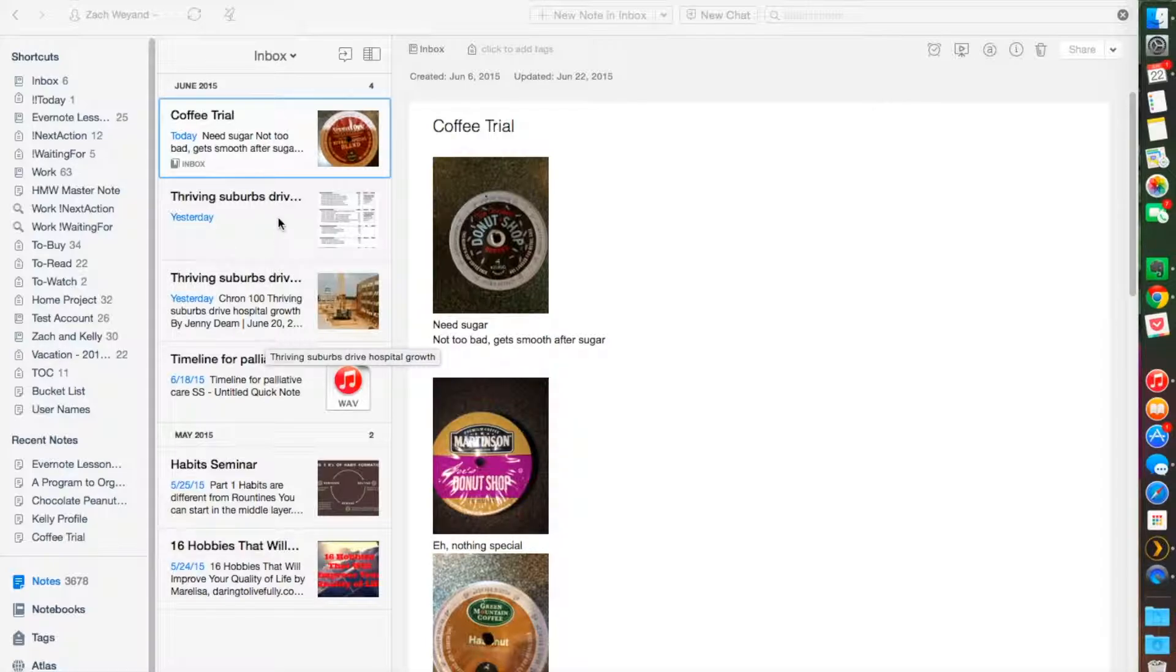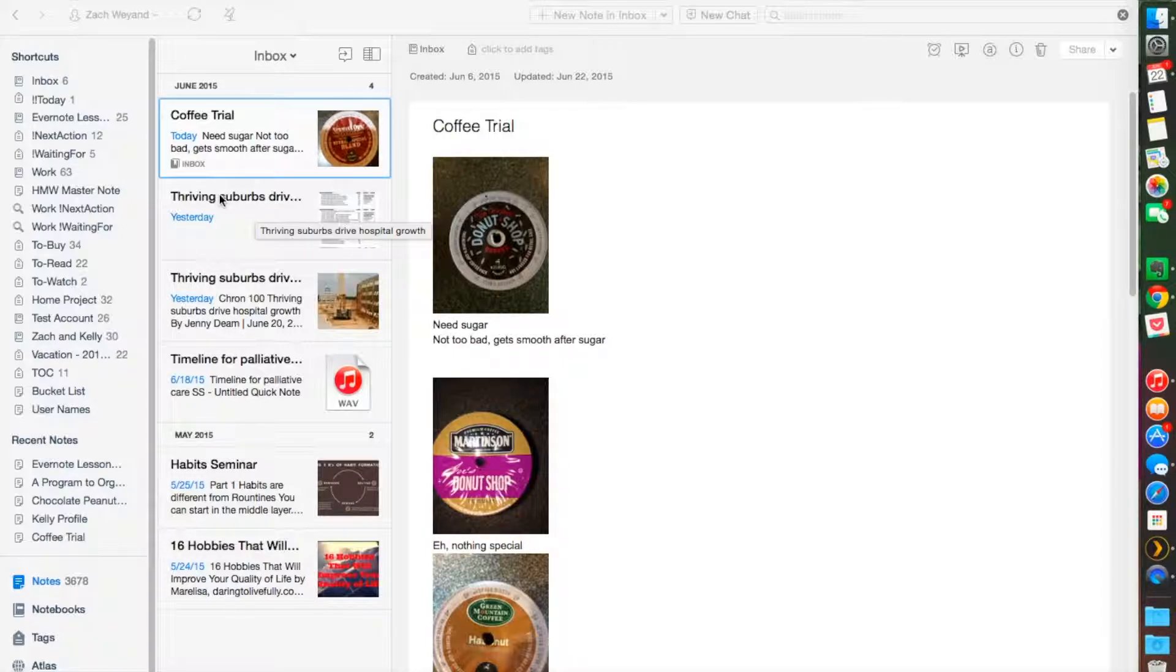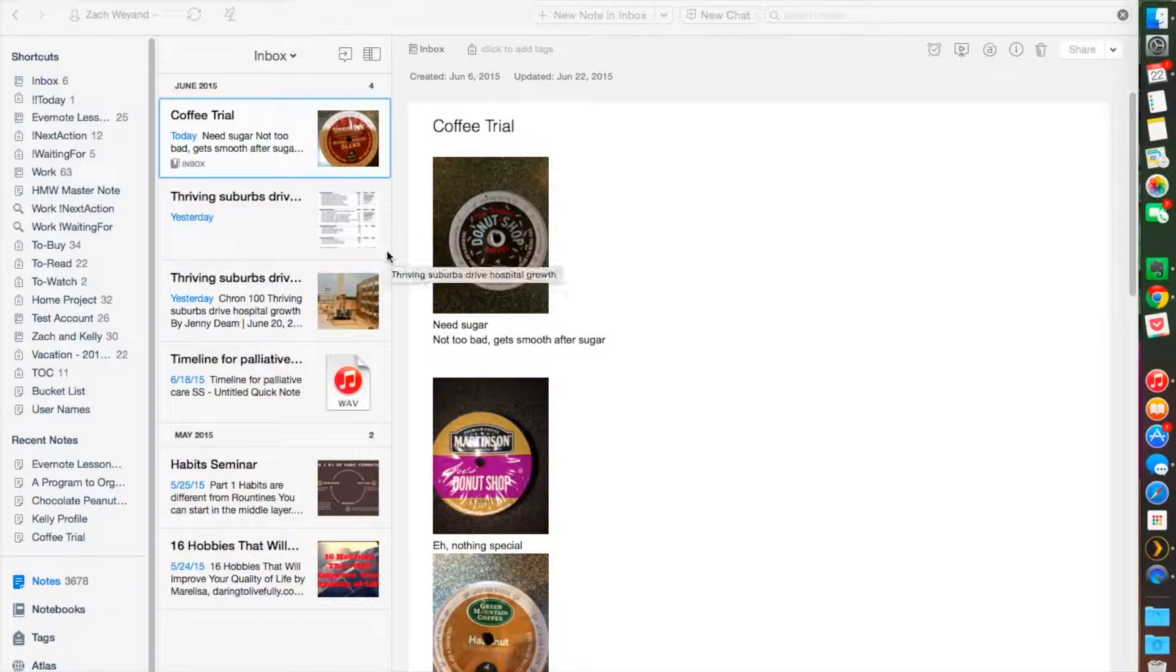But this will only merge the notes that you select, and it doesn't create a table of contents note—it actually takes two notes and combines them together. The easiest way to do this is by selecting all the notes you want to combine.